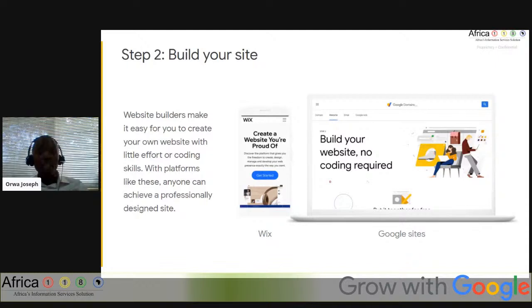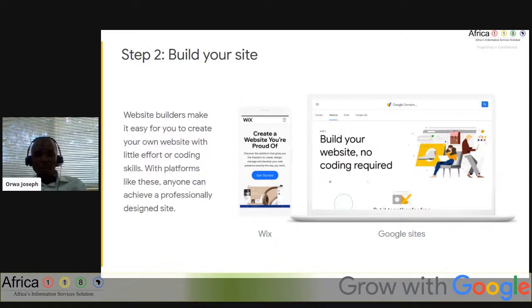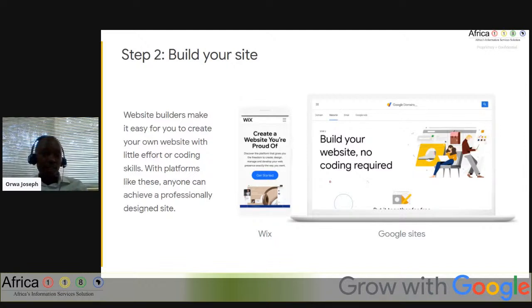Building a website used to require learning how to code, but those days are in the past. Now anybody can easily create a website using website builders. Whether you own a small business or want to create a blog, website builders mean you don't have to hire a web designer to have a professionally designed site. Website builders make it easier to build your own website with little coding skill. Examples include Wix, Google Sites, WordPress, and Camellio.